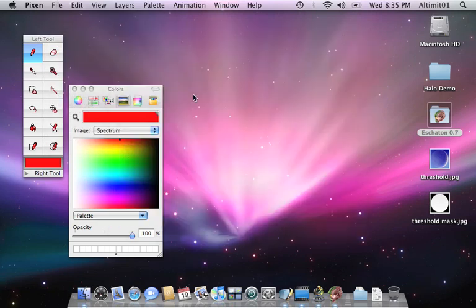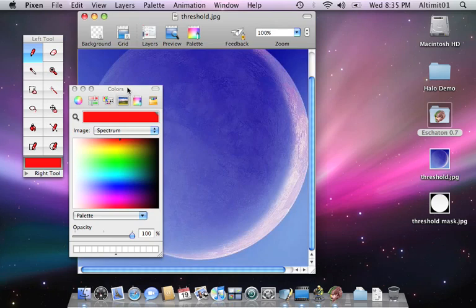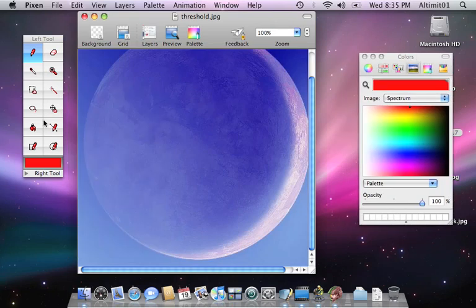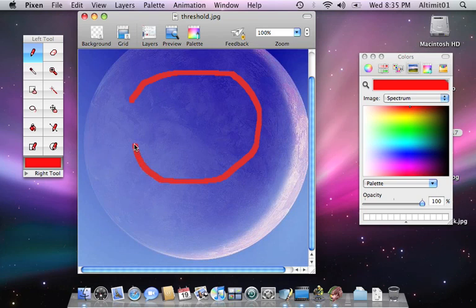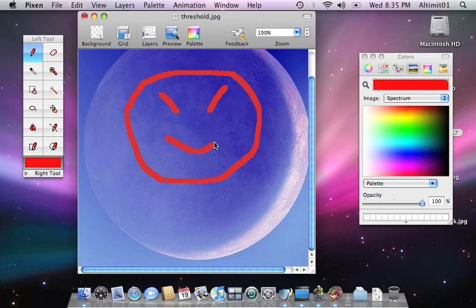Threshold. Draw a smiley face there. Or at least, attempt to draw a smiley face. Yeah. There we go. Good enough.